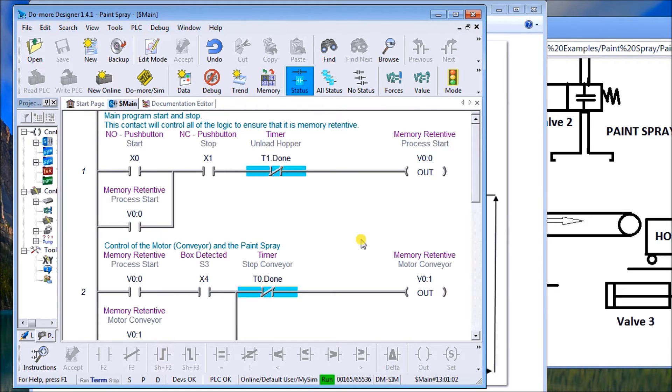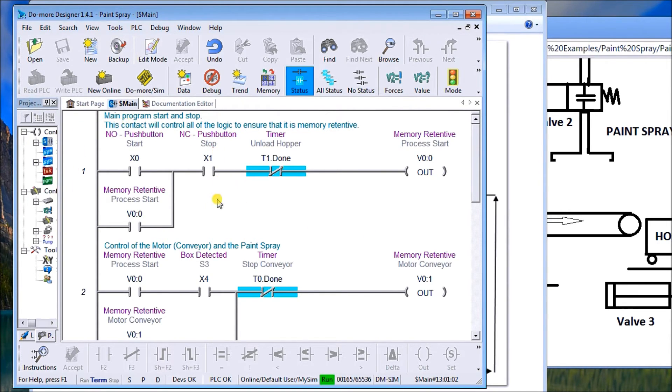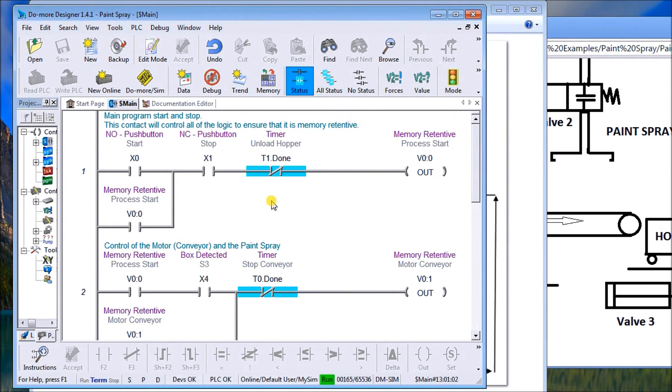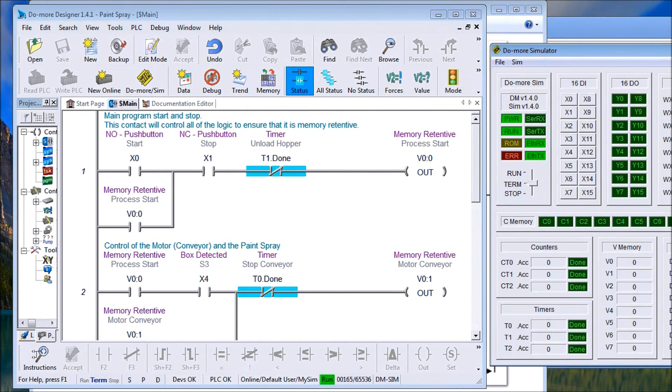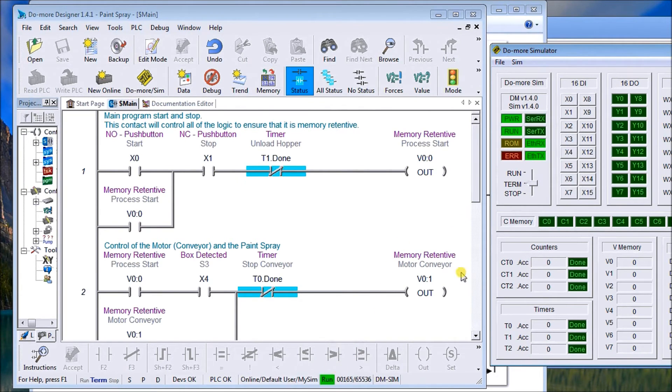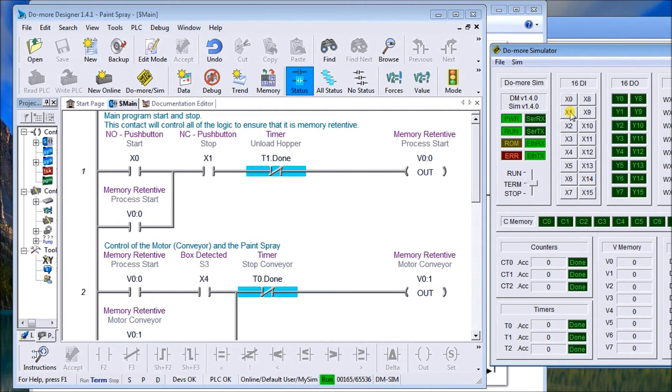So looking at the program, we have our main start stop. What I like to do is set up a process start, so when this bit turns on it actually starts everything. We'll just call up the simulator as well. We are running right now. So our X1, our stop, is normally closed so it's going to be on.